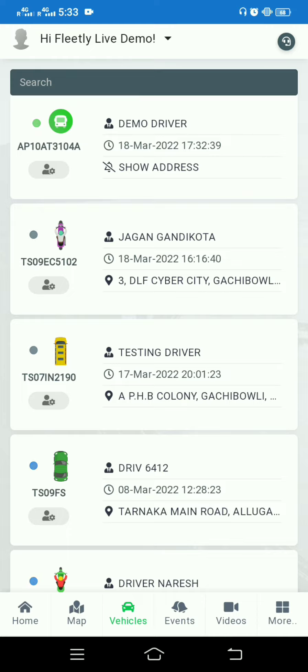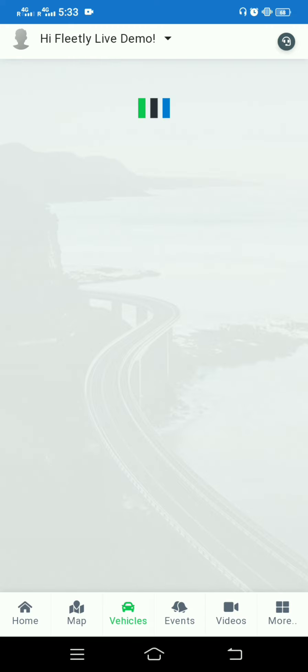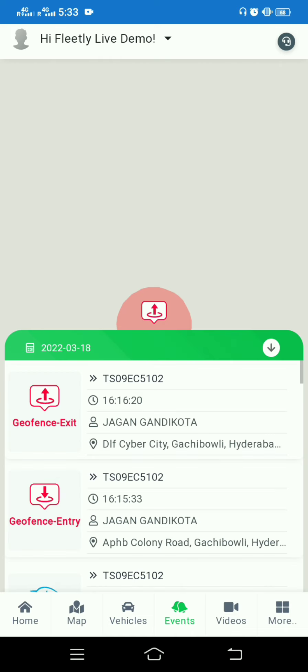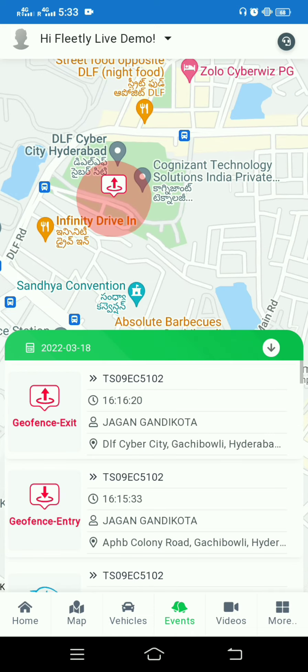Under the vehicle number you can see a setting tool, which is a device administration tool where you have an immobilization option. You'll also have other options depending on your devices. This is about the vehicle part.